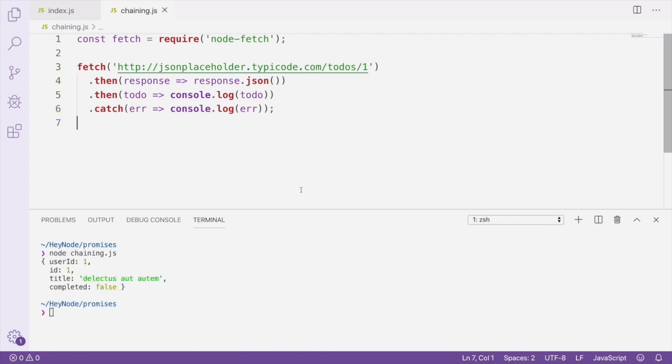And to go another step further with this chaining example, I can use the user ID returned from the to-do in order to make another fetch request in order to get the user record associated with this to-do.